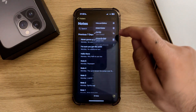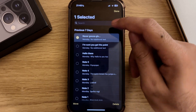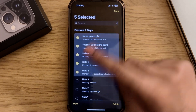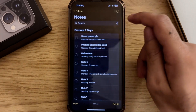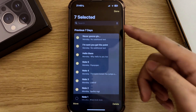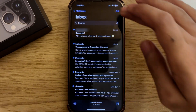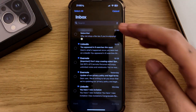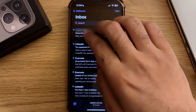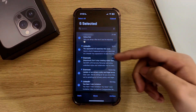Next up is selecting from a list. If you take two fingers and drag on a scrolling list, you can select items quickly instead of tapping them one by one. This works in a variety of applications like Mail, Contacts, Reminders, and even third-party apps as well, so it's best if you just have a go yourself.